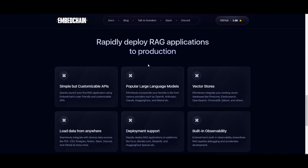With this new EmbedChain update, you're able to use user-friendly APIs to create and launch your first RAG application. It's quite simple and yet customizable. You're able to integrate various different types of large language models, whether that's Mistral, Hugging Face models, or even OpenAI or Anthropic. Before you were restricted from using such models, but now you're able to use most of the LLMs that are out there. You're also able to use different types of vector databases compatible within EmbedChain.